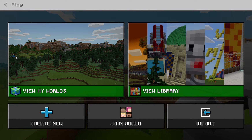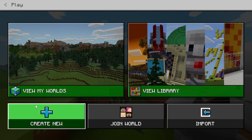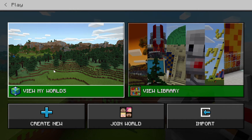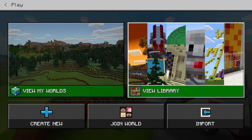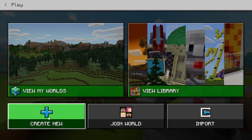I'm in Minecraft and I've already installed it. If I go to view my worlds, I can find worlds I've already created. This is Education Edition, so if I view the library it has a bunch of worlds that have already been created — you might want to explore those — but we're going to create a new world.